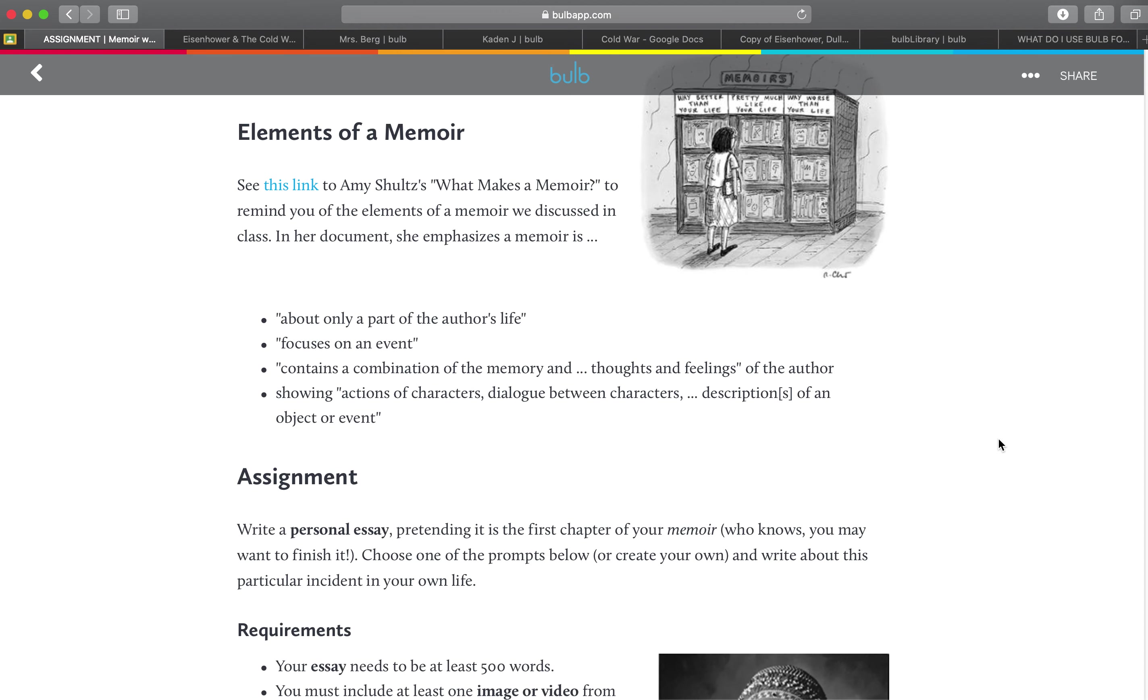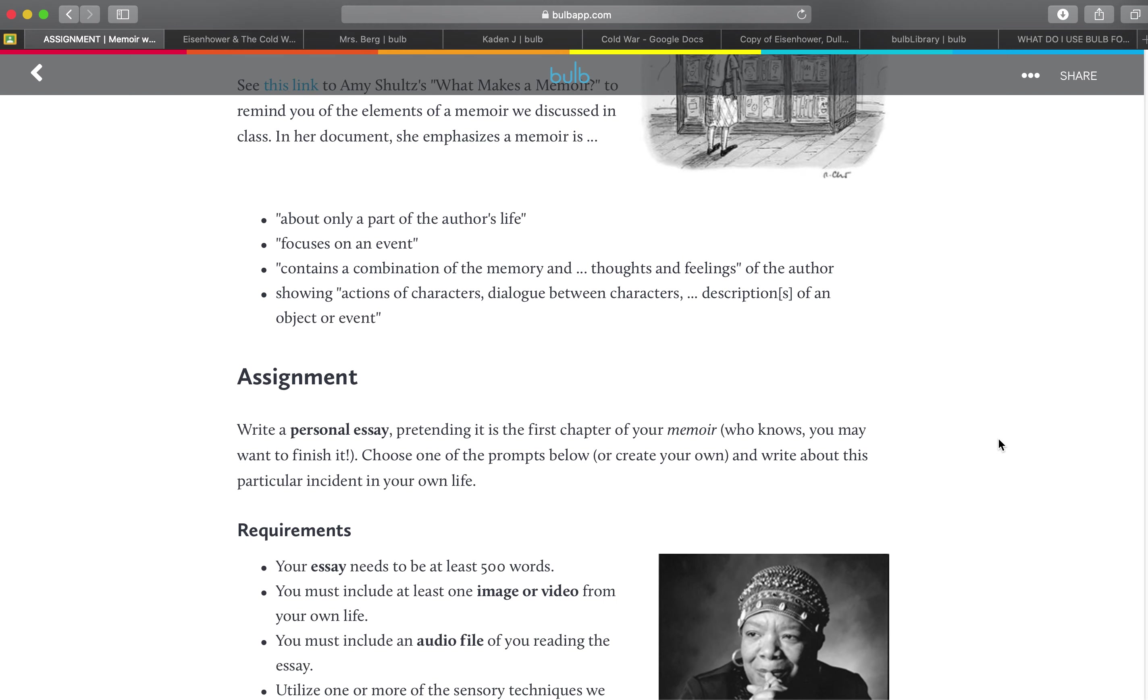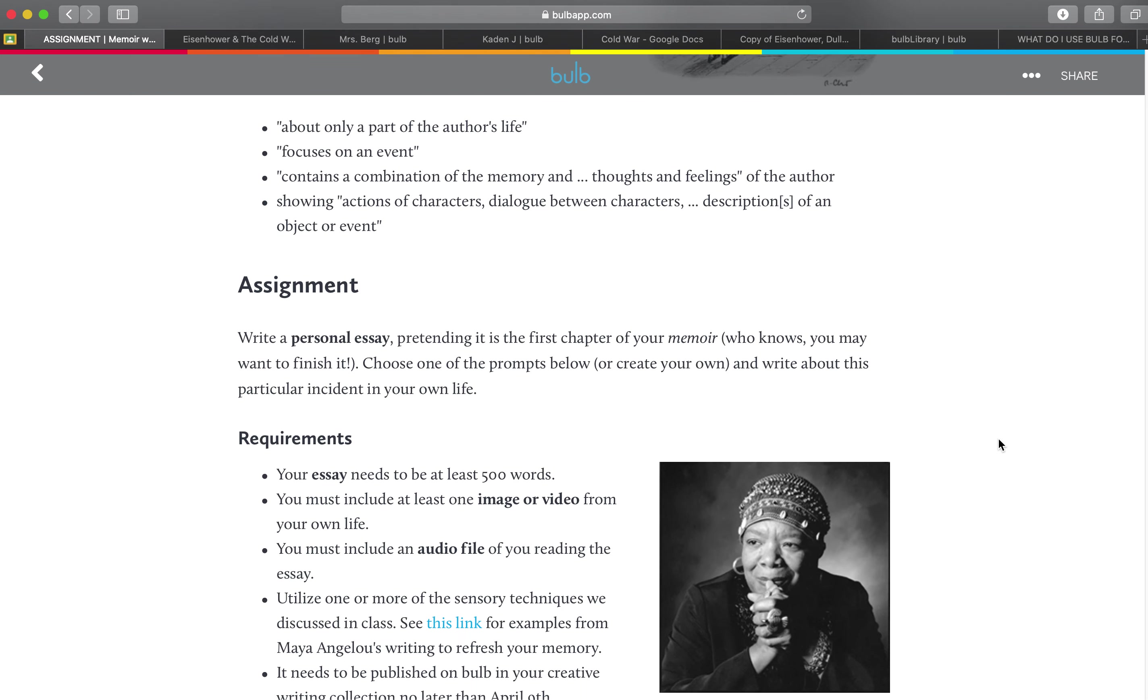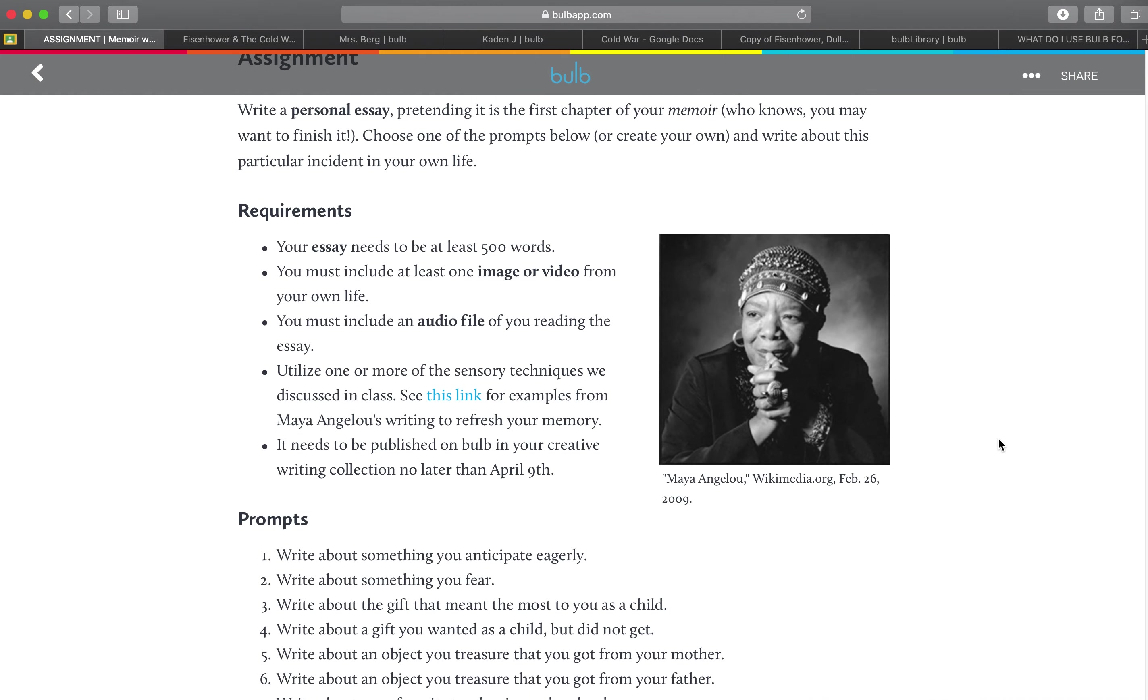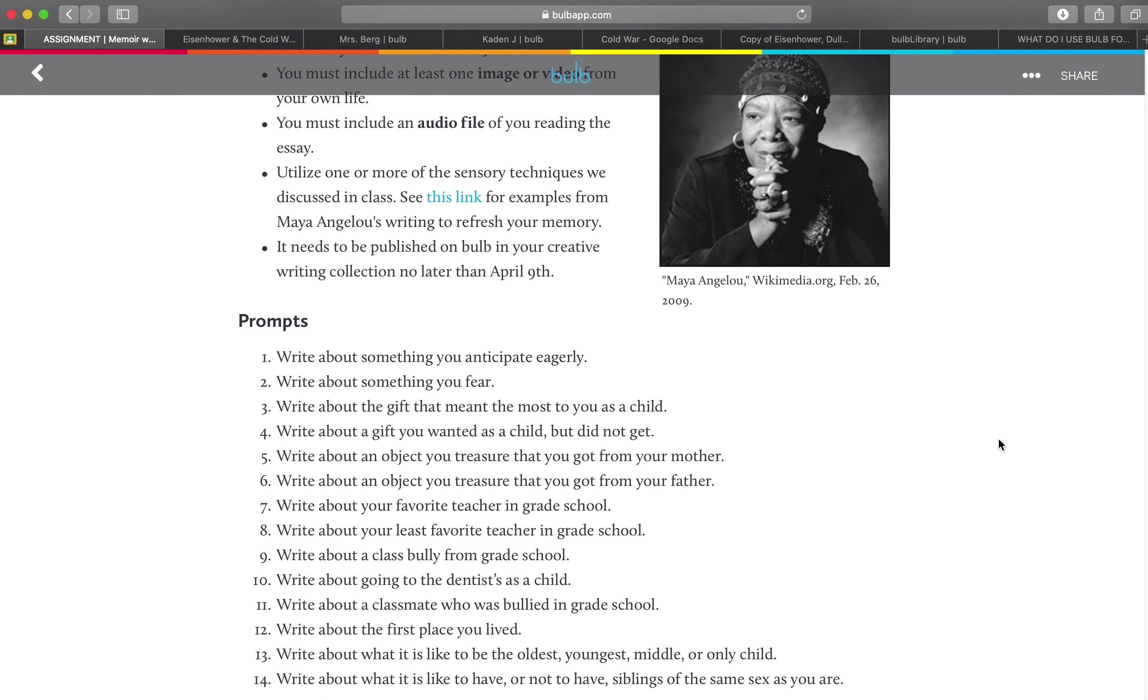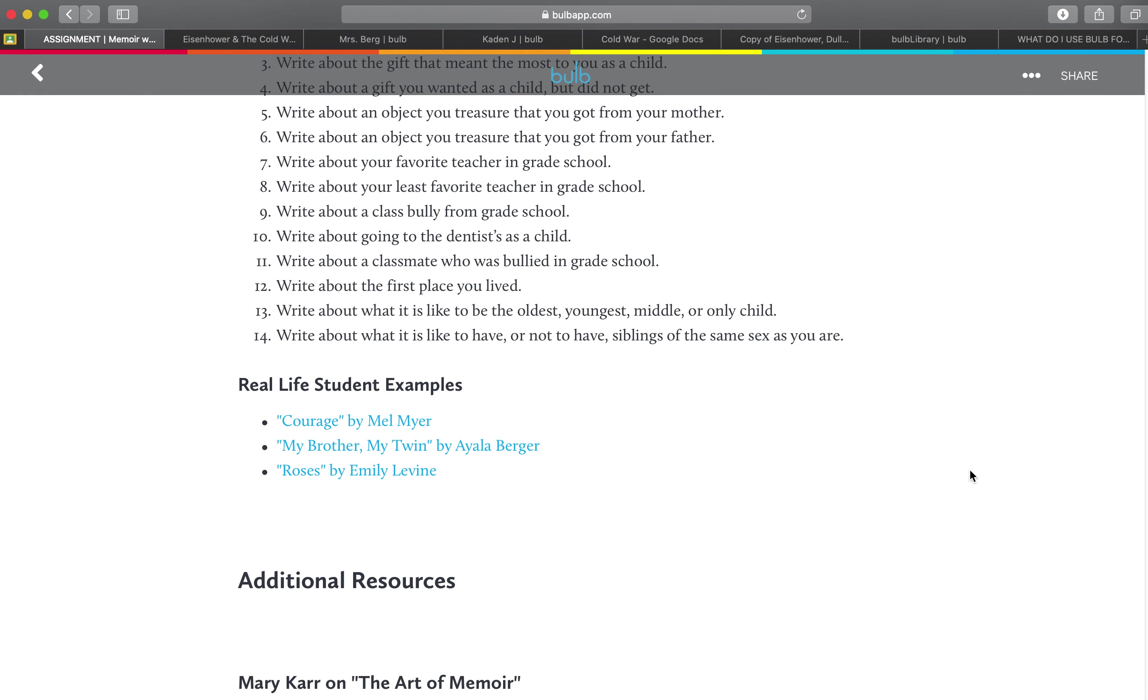So here's some information about it. Here's the assignment, write a personal essay and here are the requirements for that. Some prompts in here, some links to the real life student examples.